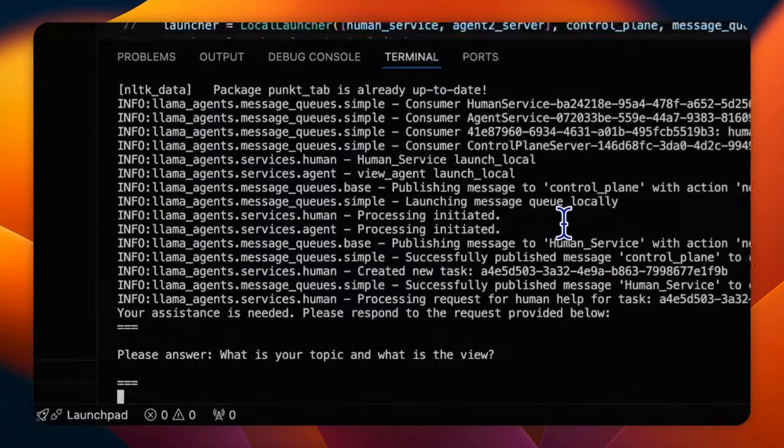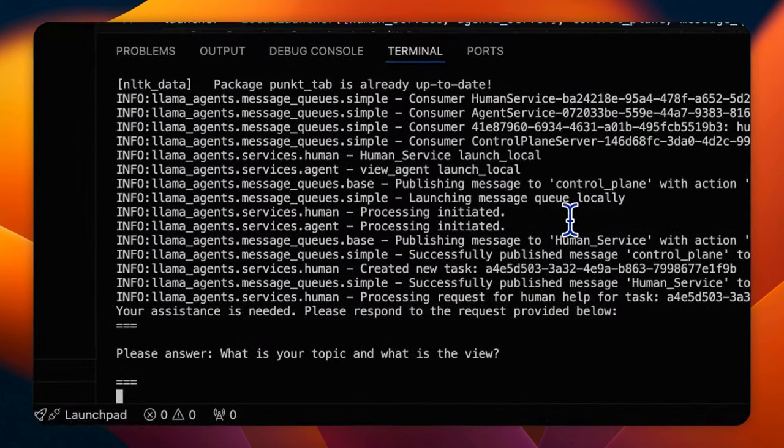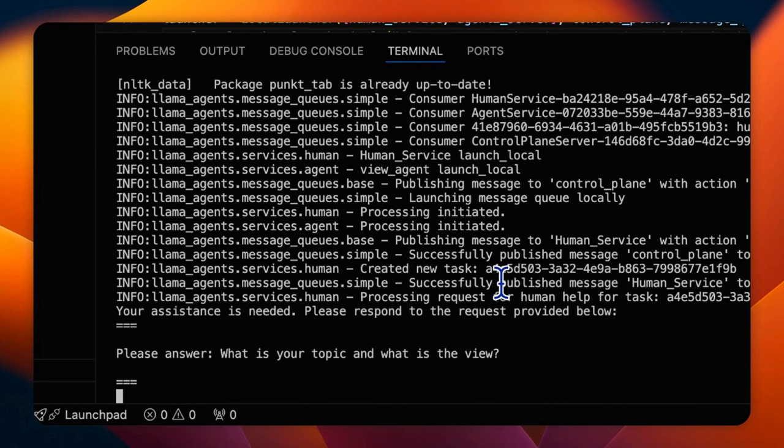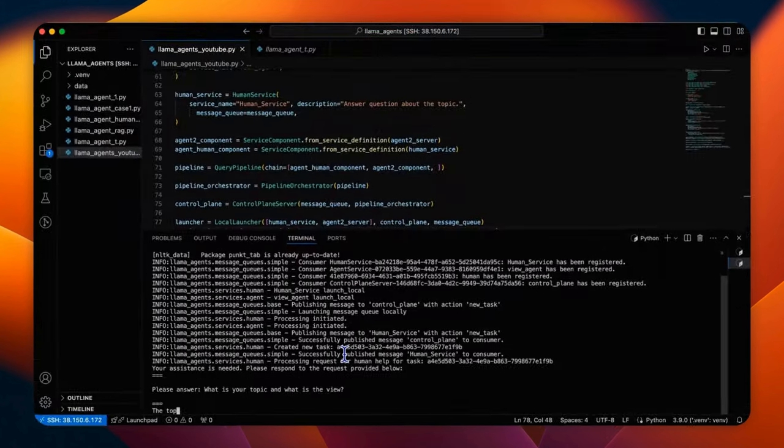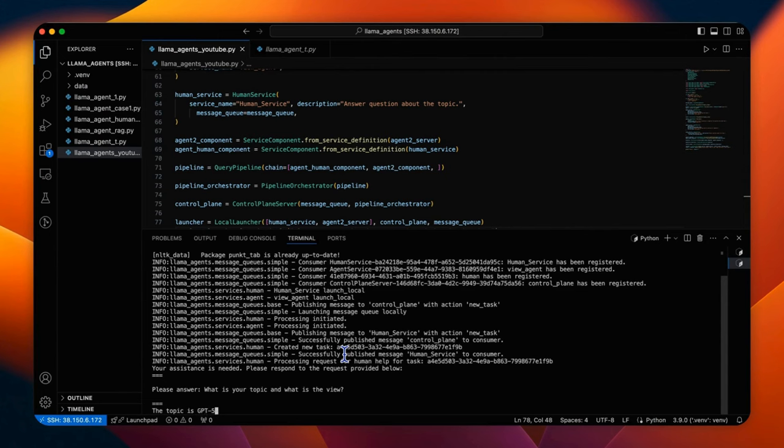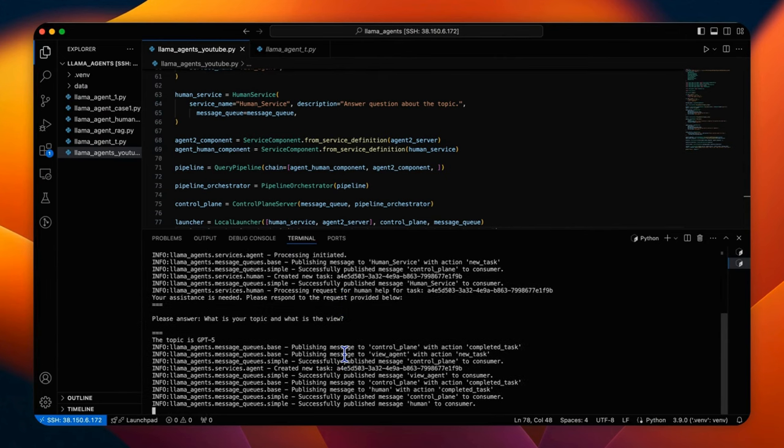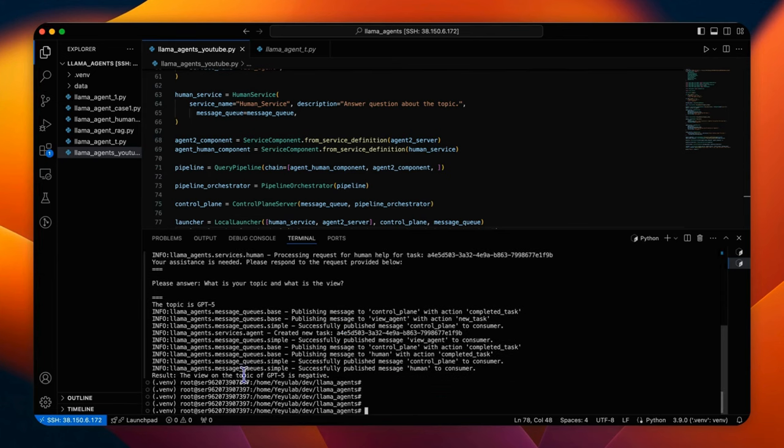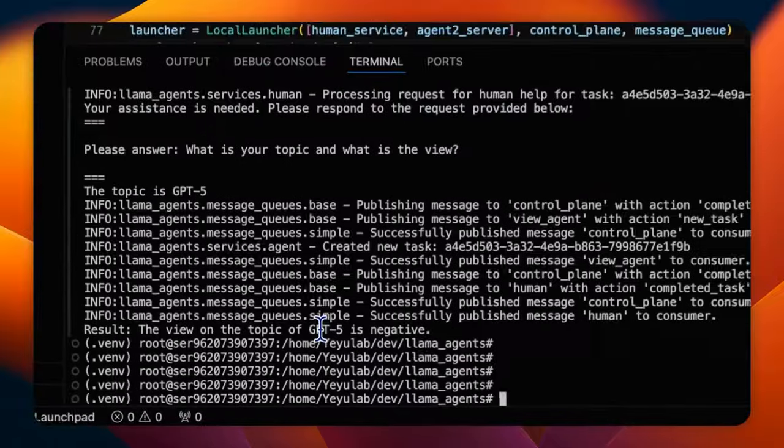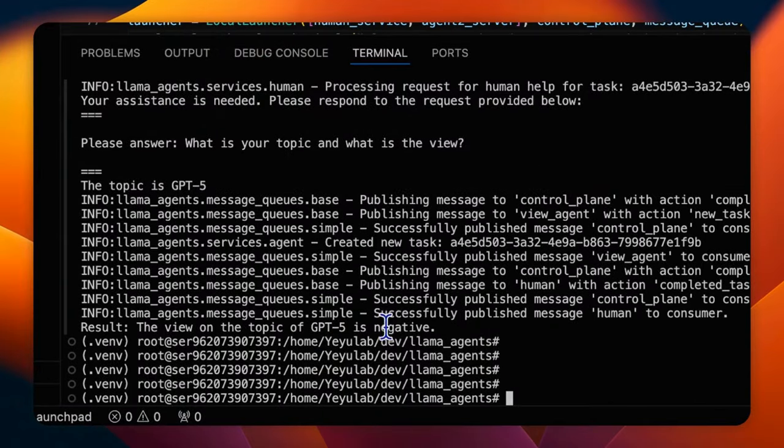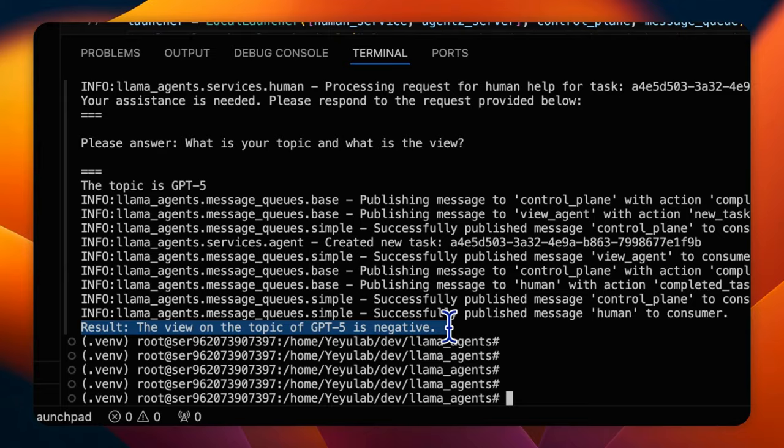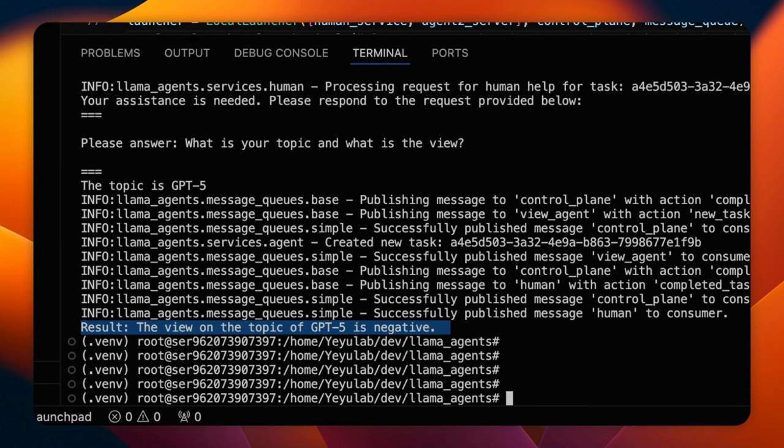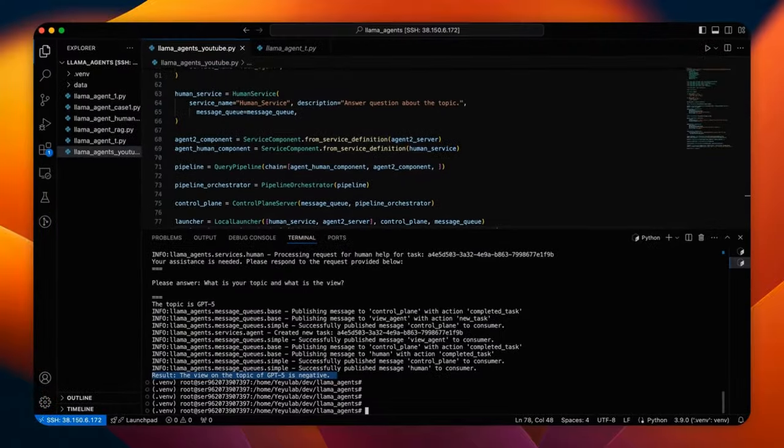Here the human service was successfully activated. You will see it's pending for my input. I will say the topic is GPT-5 and then it keeps running until the final results come out. The view on the topic of GPT-5 is negative. So not only was agent two activated, the final result also includes my input.